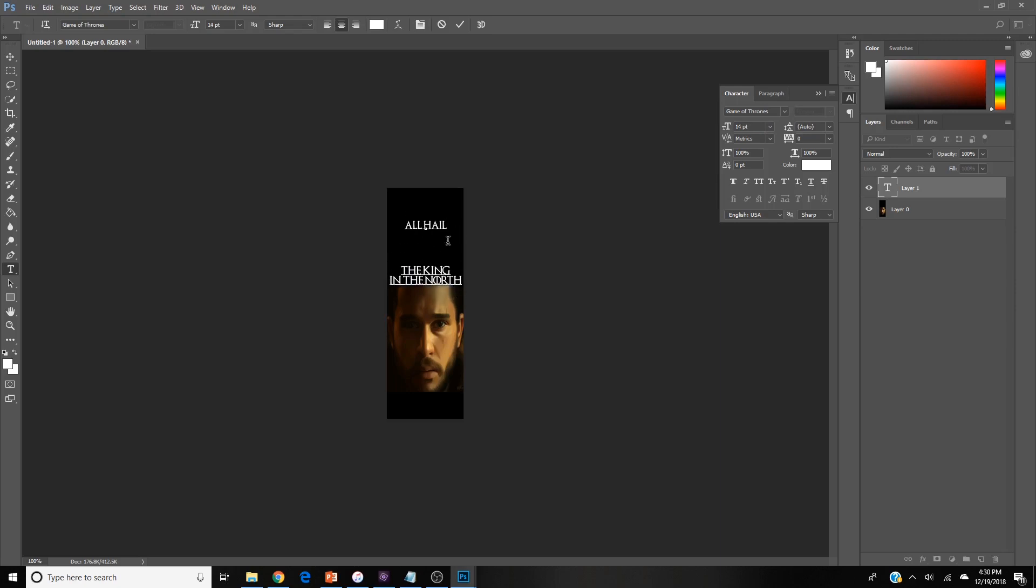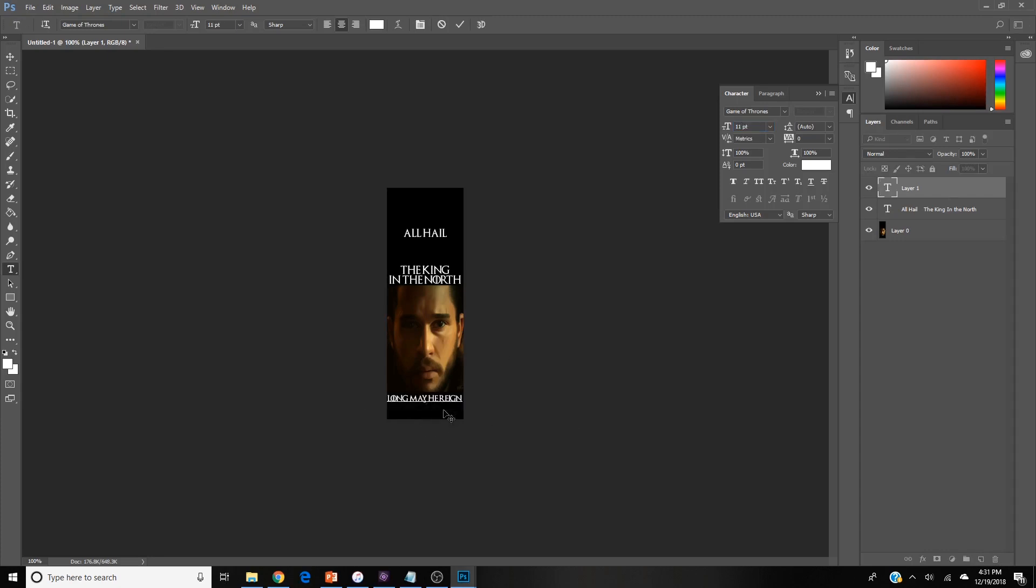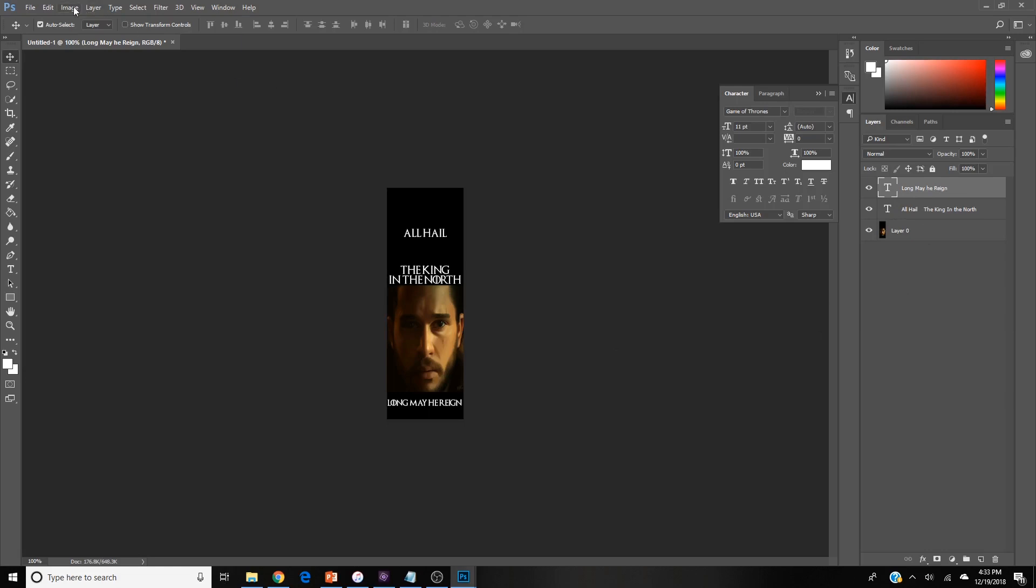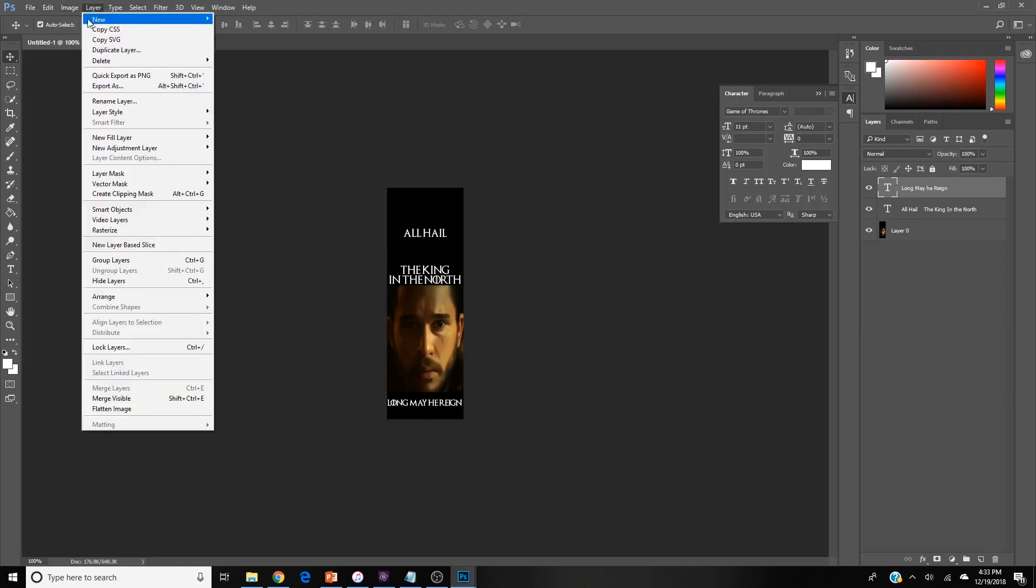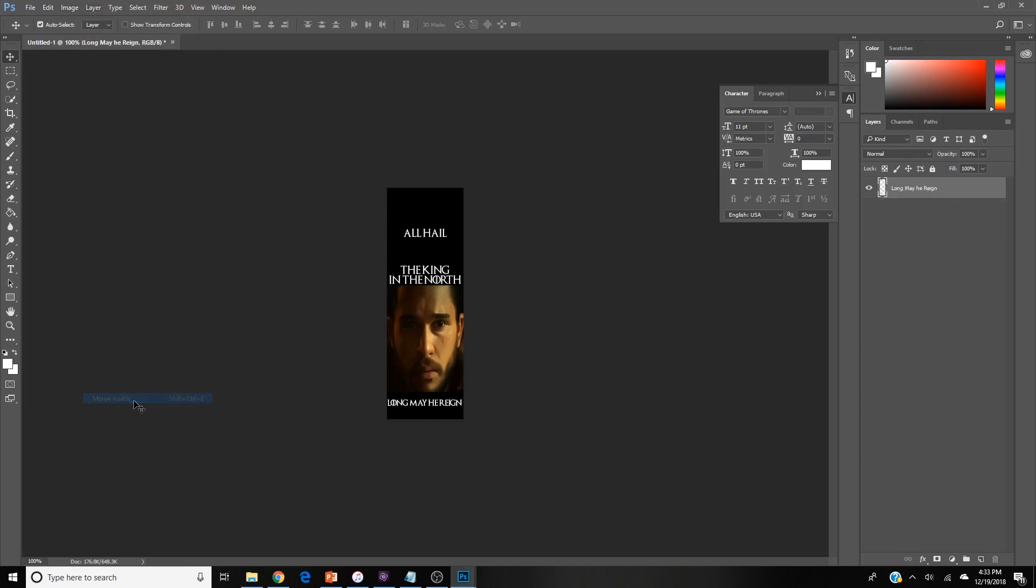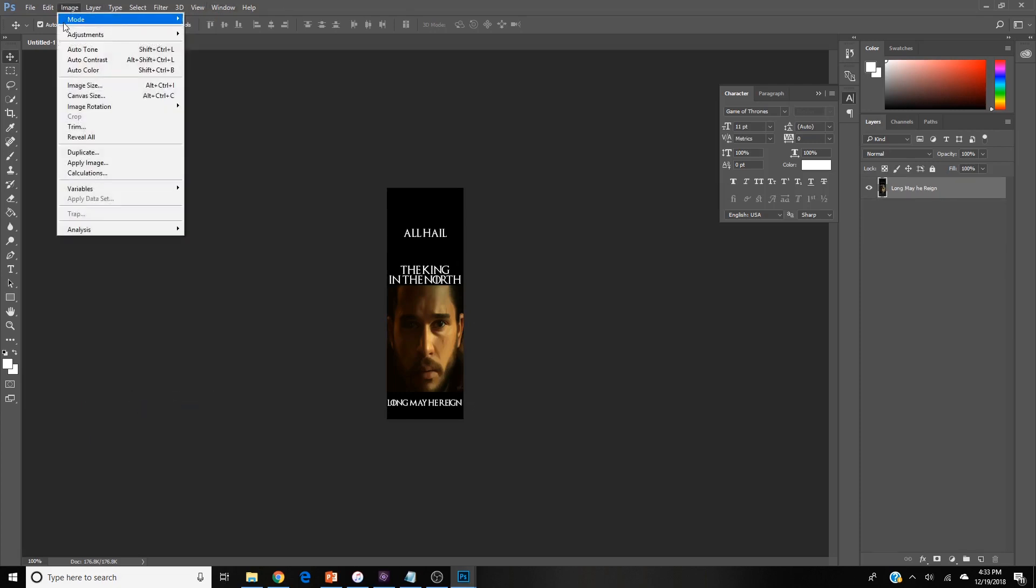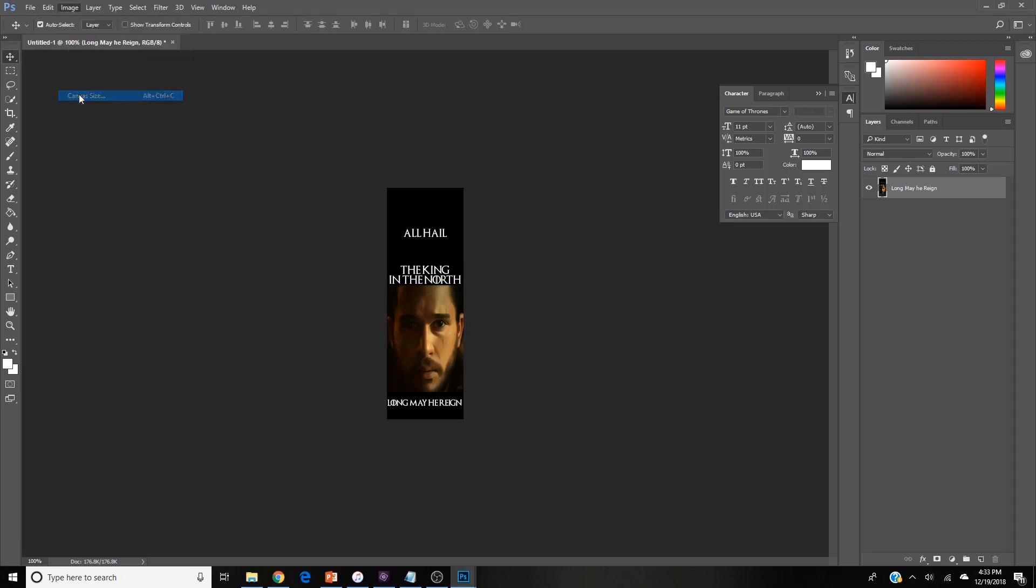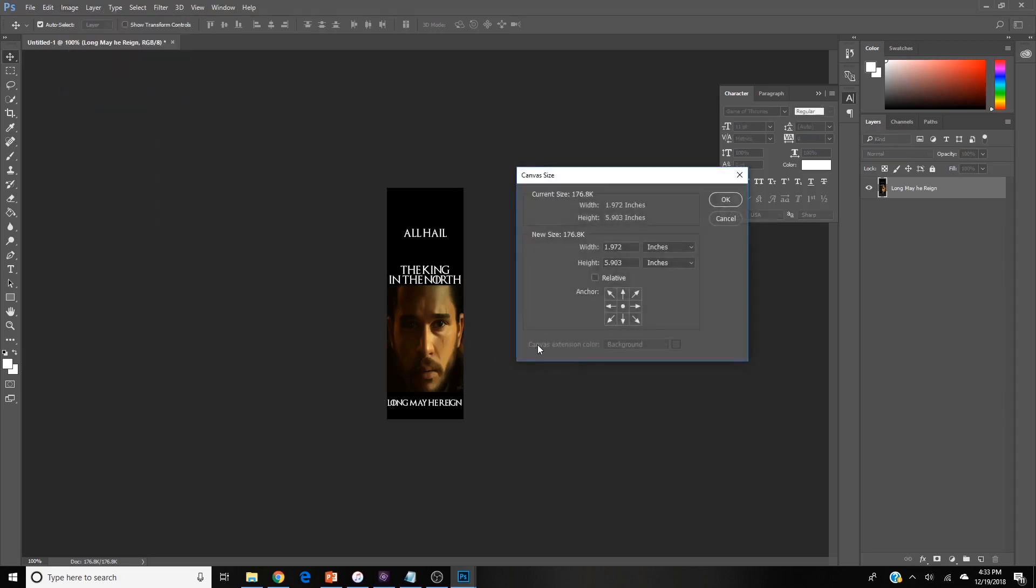Now the next step is you're going to merge all of that together again, so go to layer and flatten image or merge visible. If you want a double bookmark, meaning the same thing front and back, what you're going to do is hit image canvas size.